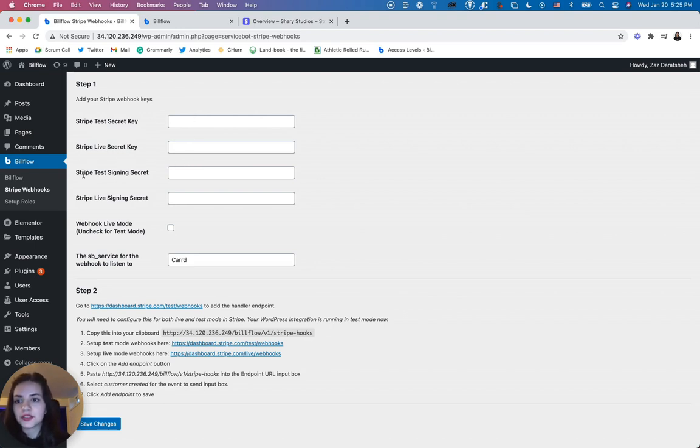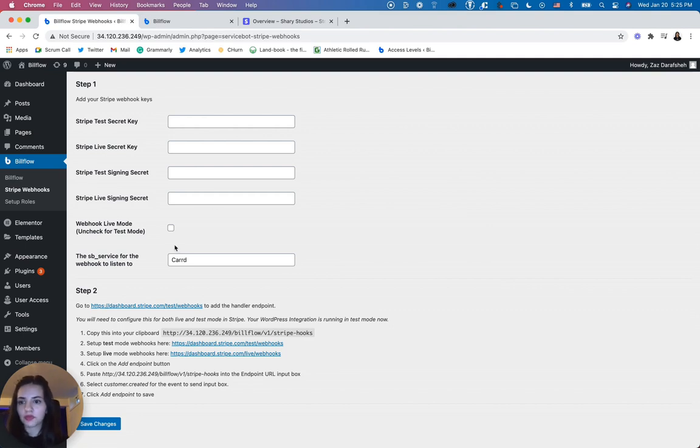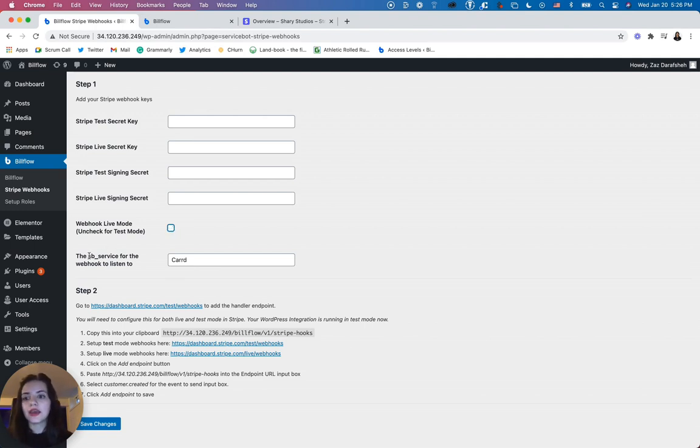Paste those and then you'll also need your test signing secret and your live signing secret keys, which we will get to in a second. But before that, if your account is live, you want to check this box. Mine is currently in test mode, so I'm going to uncheck that.